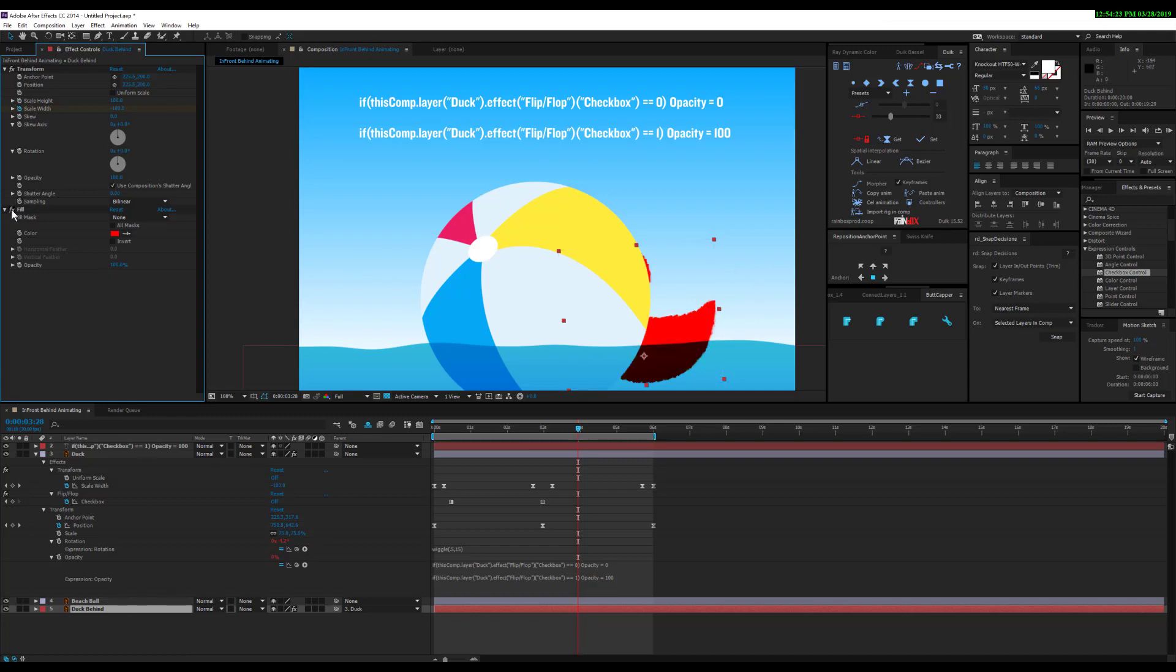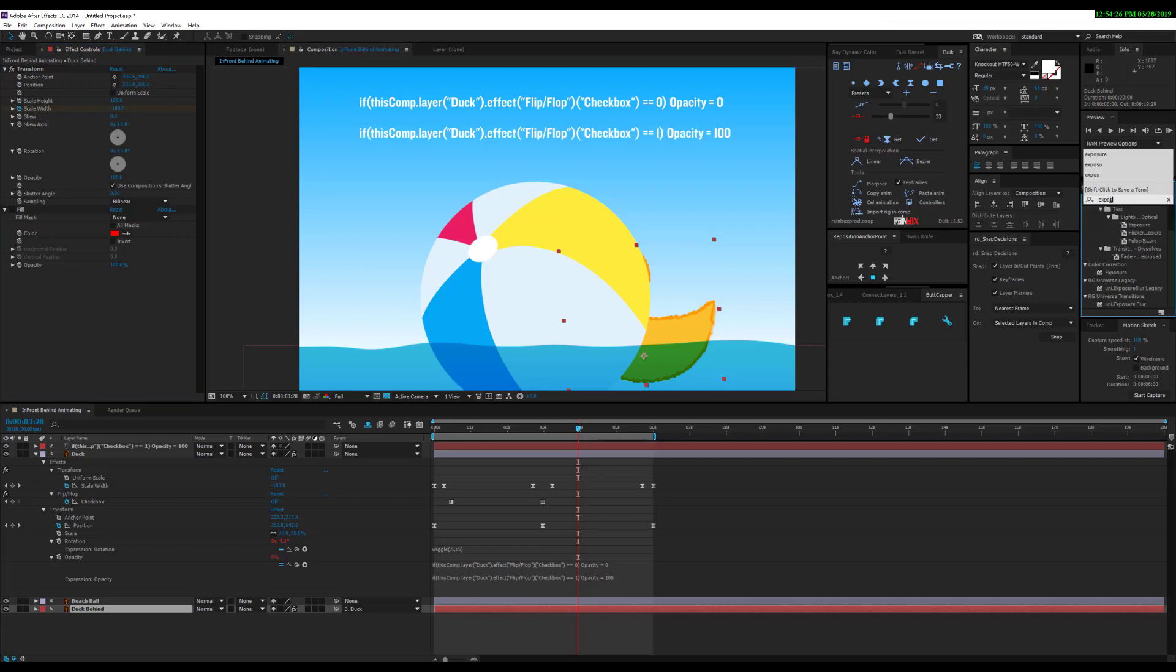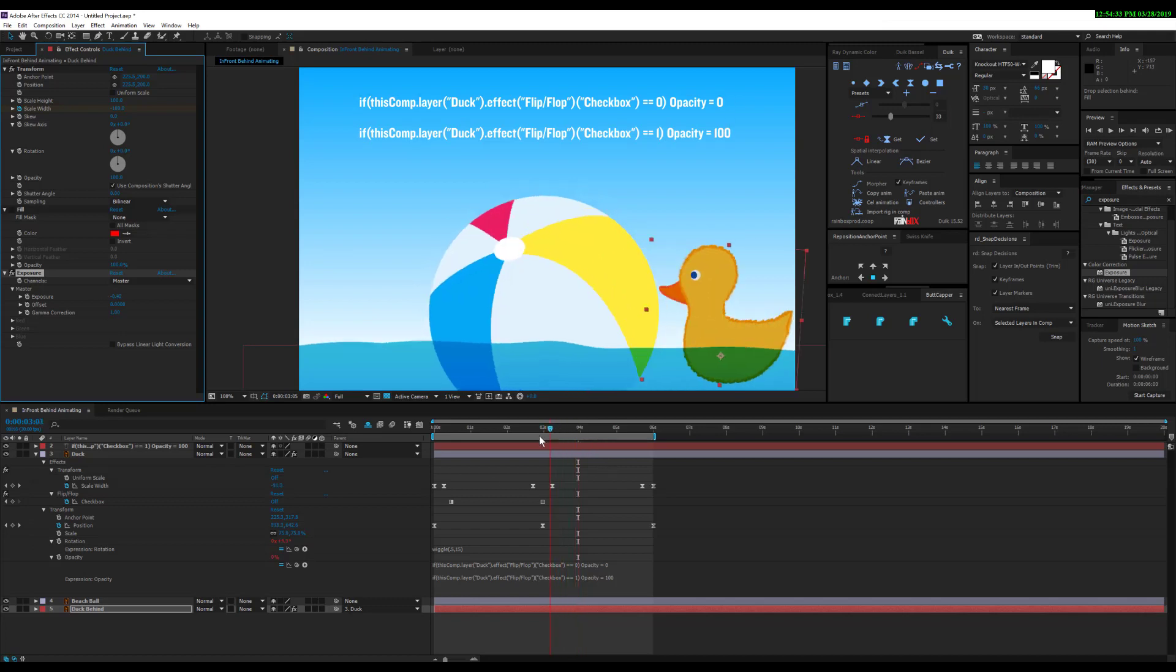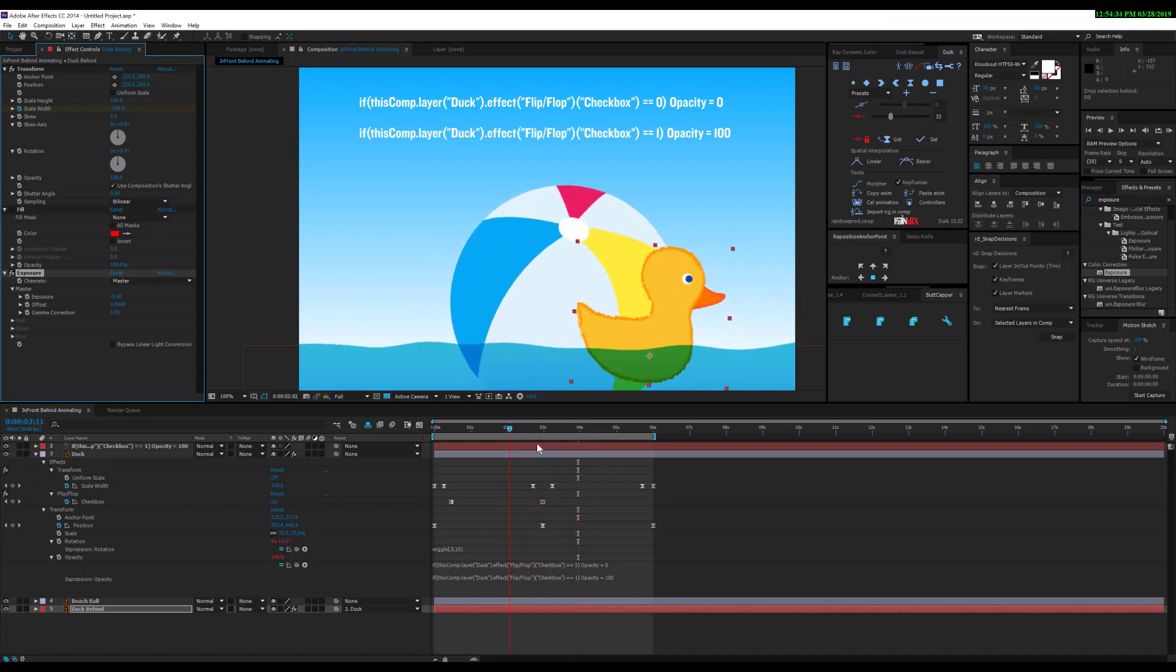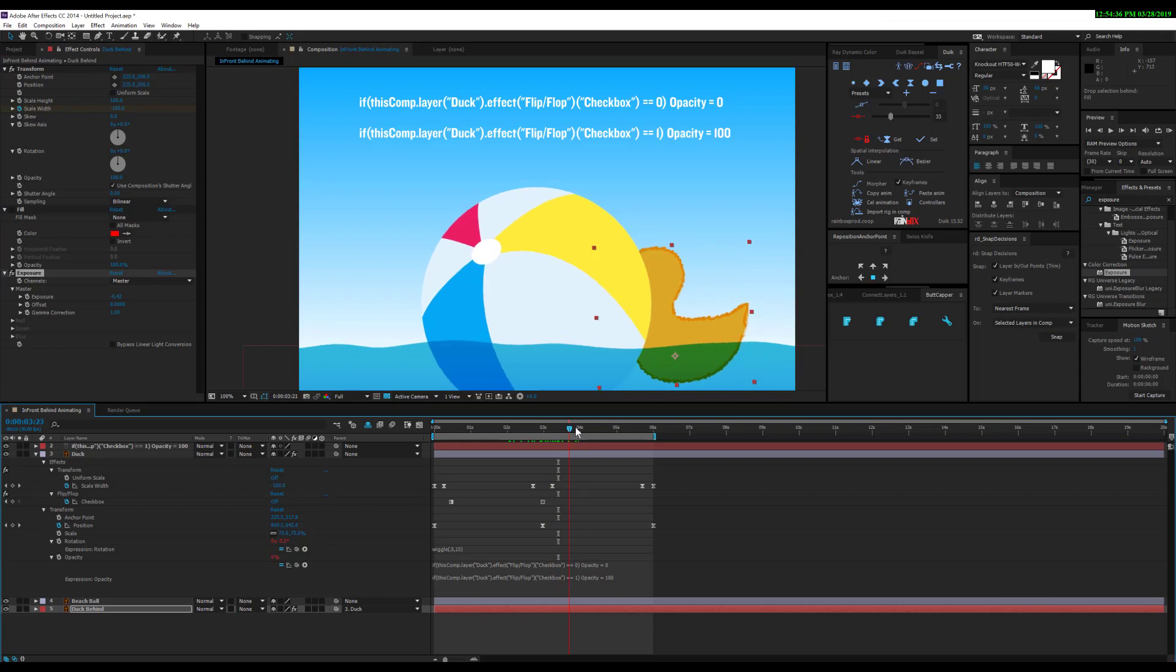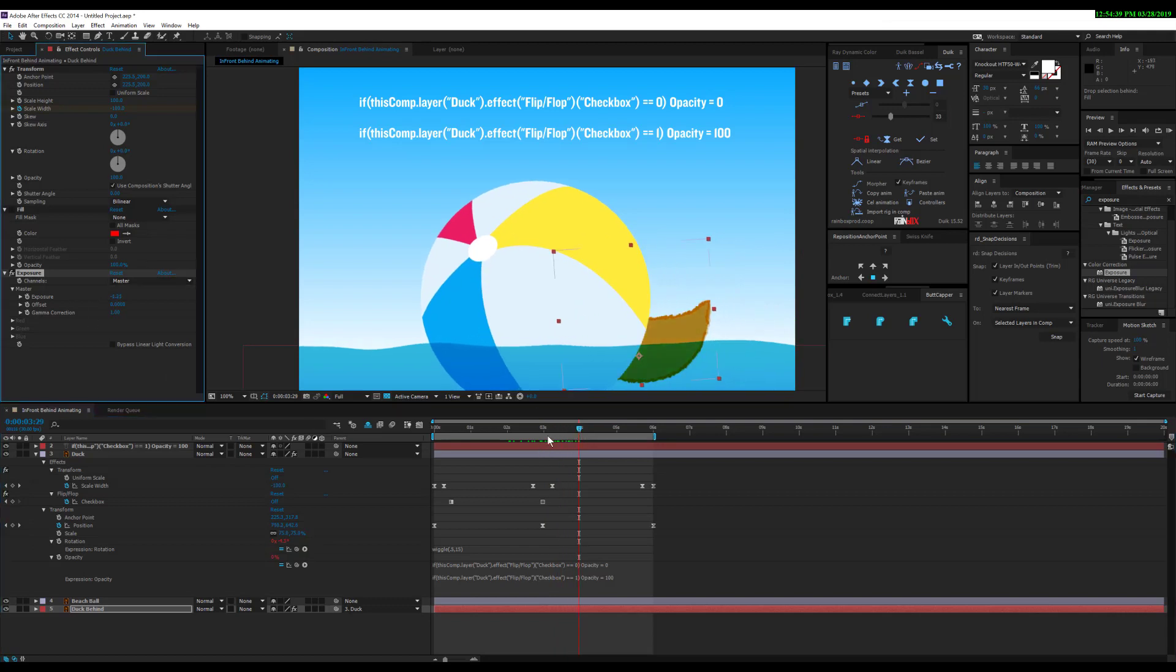You could alternatively use an exposure setting if you want to use the same art and make it look a little bit different—like a shadow side, hue and saturation, or whatever you want to do. You just want to be able to tell the difference between these two.